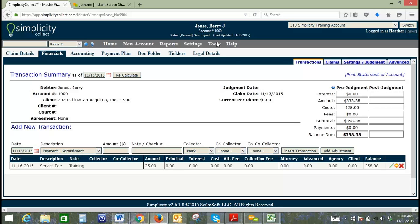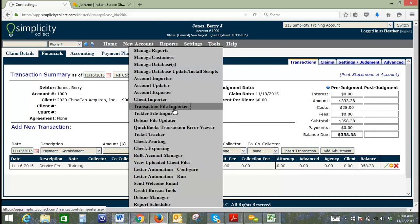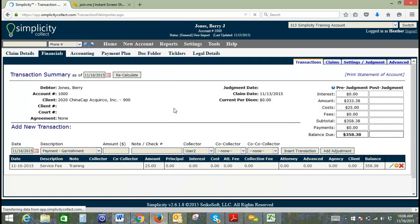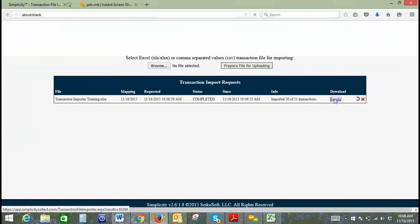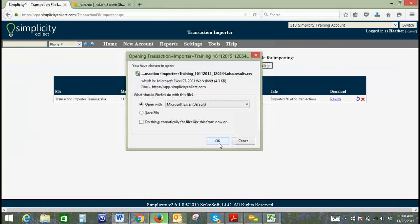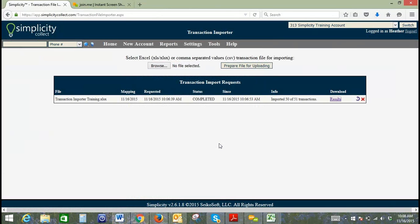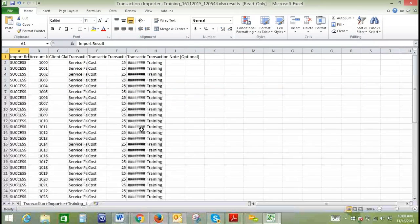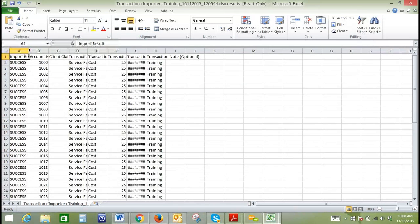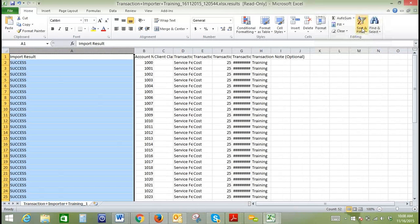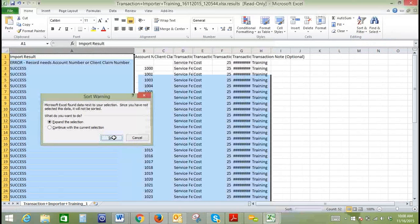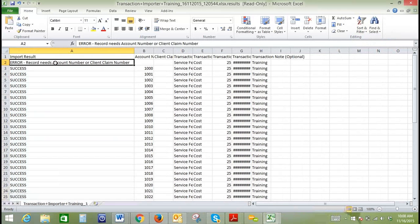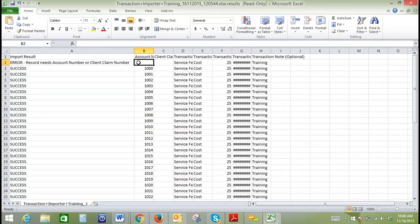If we go back to Tools and Transaction File Importer, you can troubleshoot your errors just like you can in any other importer. If we download the results file, we'll filter this A to Z and that should bring up any errors to the top. It looks like we just didn't have an account number for this particular line. So all of our other records are successful.